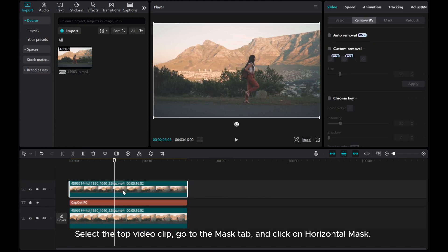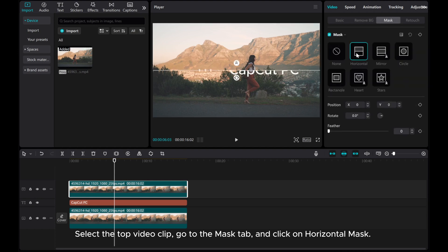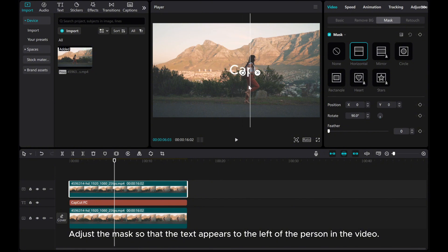Select the top video clip. Go to the Mask tab and click on Horizontal Mask. Adjust the mask so that the text appears to the left of the person in the video.